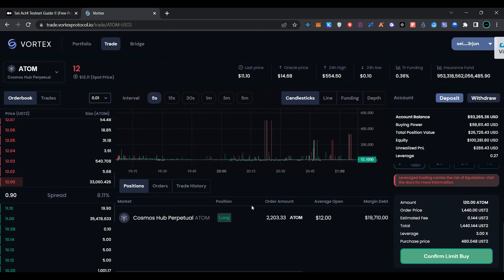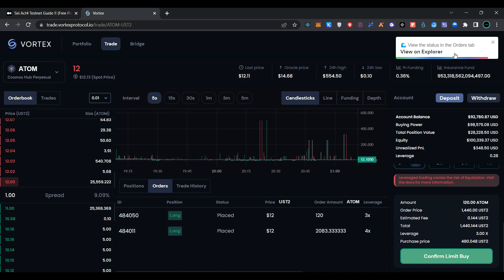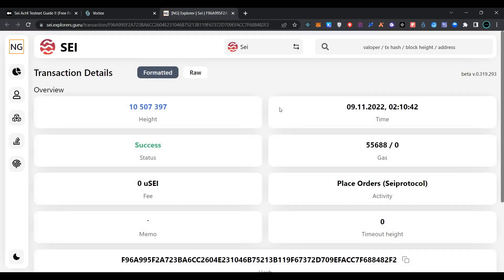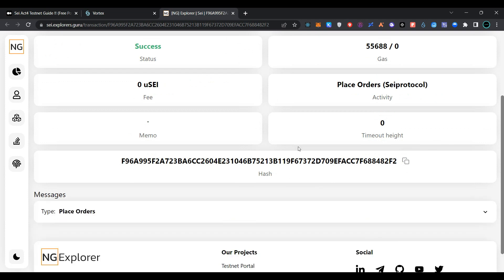As you can see, our transaction has been processed successfully and we can see our order here. This is the order we have placed. Now click on view on explorer — here is the transaction hash.